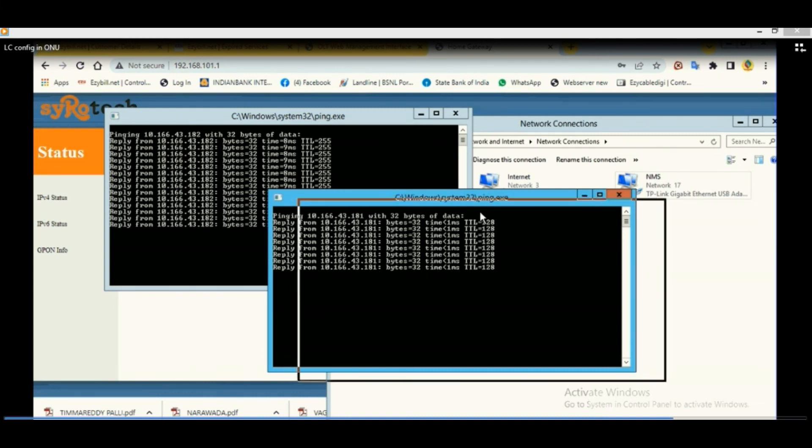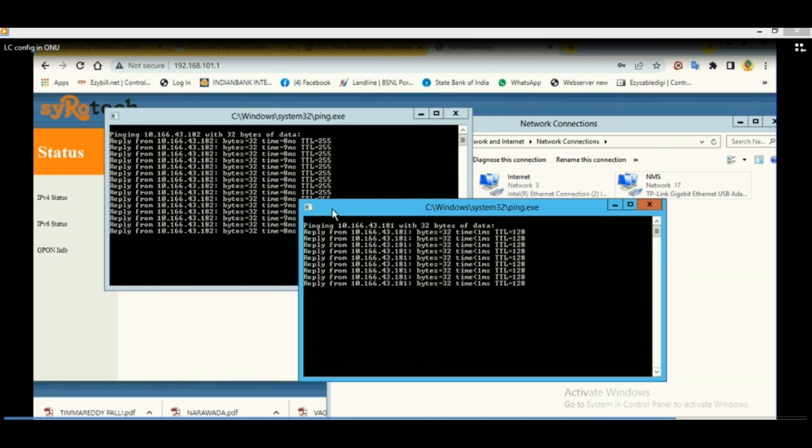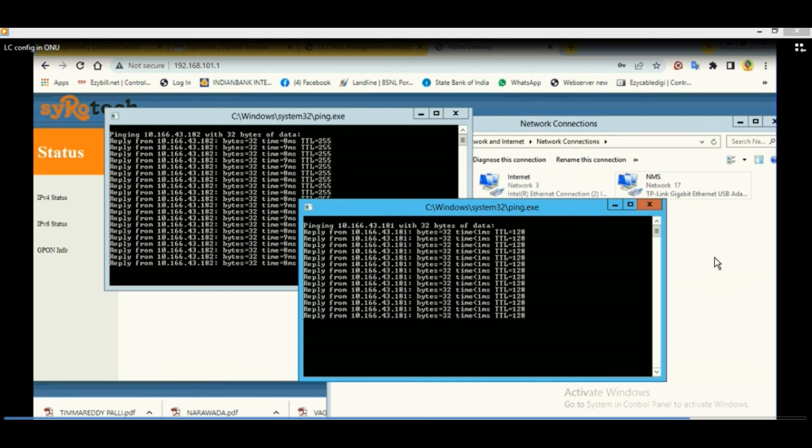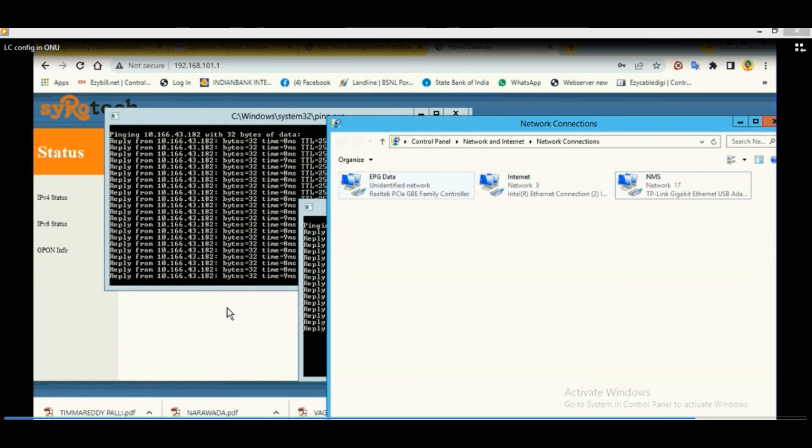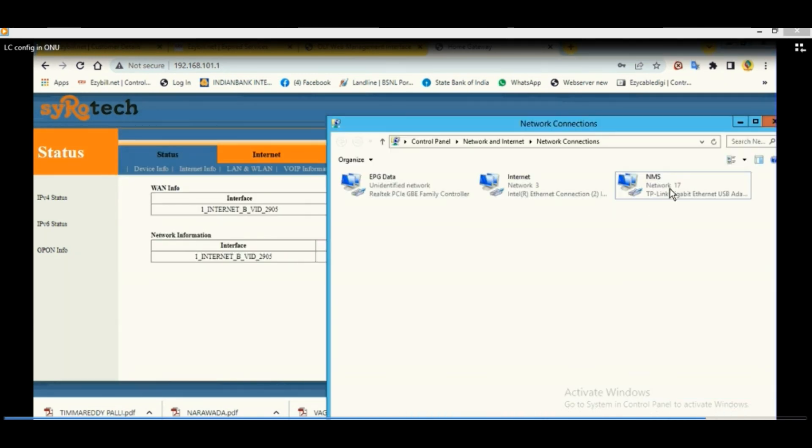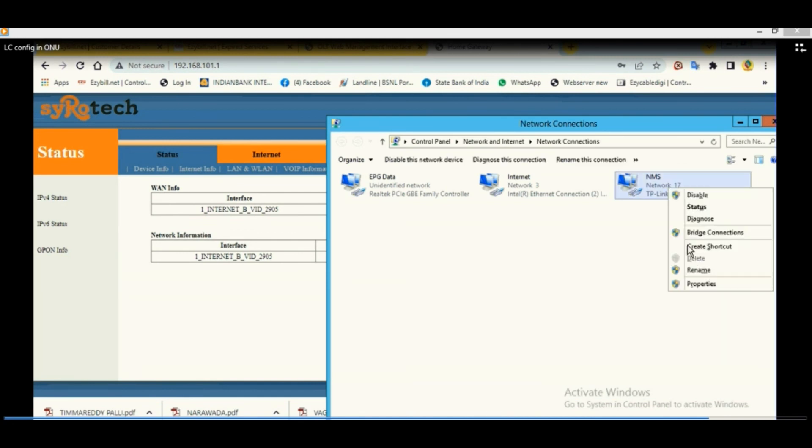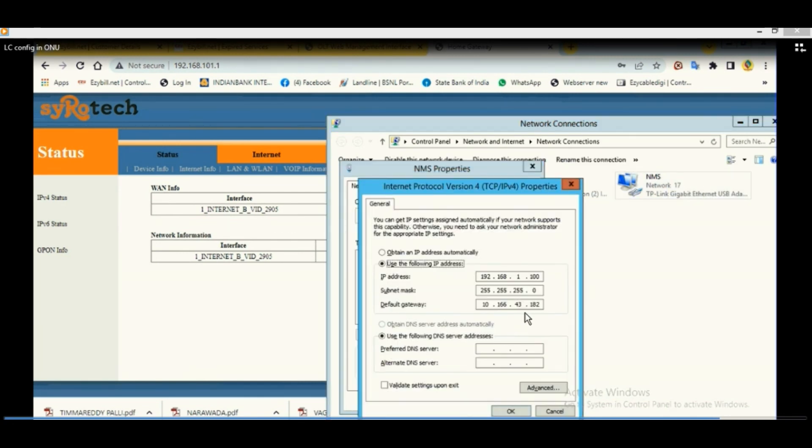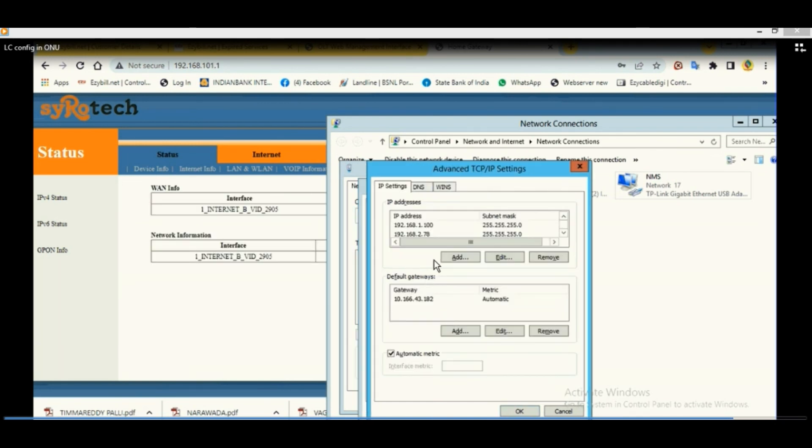This you have to cross check from the laptop or computer. ONU needs to be configured in bridge mode. After that you have to put the IP addresses in LAN properties and check the gateway IP, whether it is pinging or not. That's it. Thank you. Thank you very much.